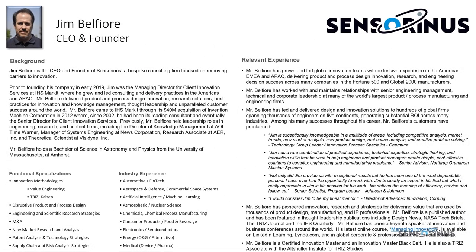A brief bit of background on myself: I'm the founder and CEO of Censorinus, an innovation consulting firm that helps customers remove barriers to innovation. Prior to founding my company, I worked with Invention Machine for 10 years prior to its acquisition by IHS, later IHS Markit, helping customers around the world solve challenging engineering design problems using innovation methods including TRIZ. More recently, my course Managing Innovation premiered on LinkedIn Learning. But I really want to focus on how recent standards in innovation management are going to change the landscape of how companies apply innovation methodology.